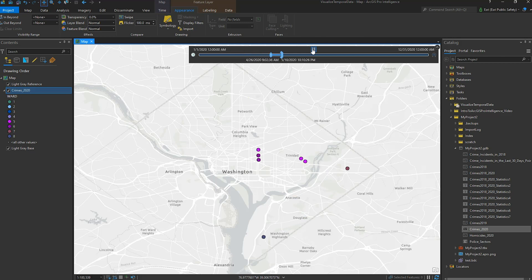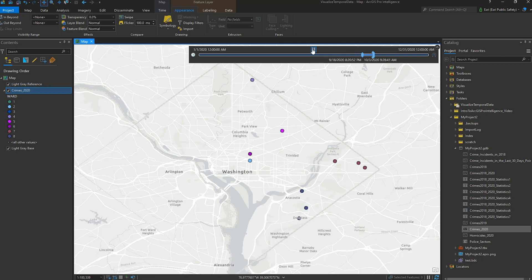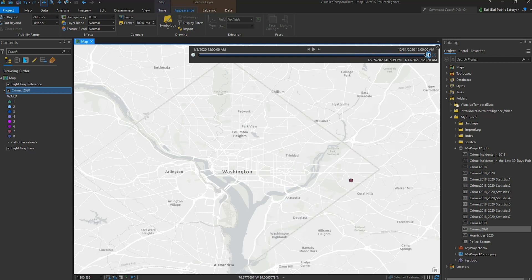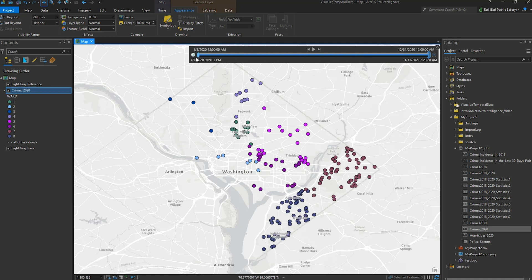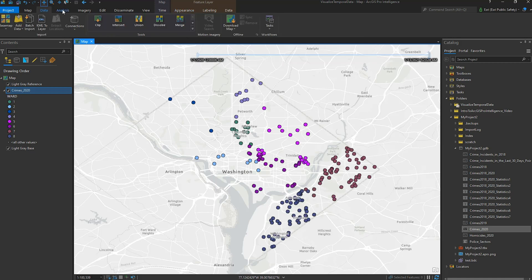As the playback went quickly, it may be difficult to get a good idea of the location and the timing of any patterns or clusters that occur. In order to better explore our data temporally, I'll create a new timeline in the Analysis tab.